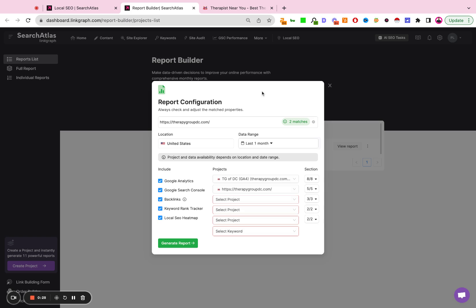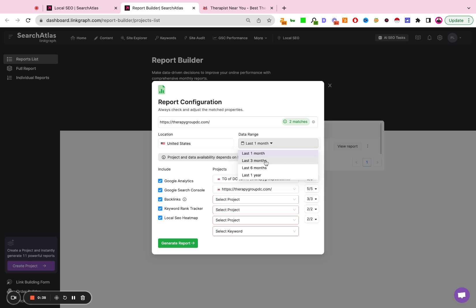A pop-up will appear, and it's going to give you a few parameters. Location—this is going to be country level. Then you're going to do a date range. The default is going to be one month. You could do three months, six months, or a year. We're going to leave it at one month for now.